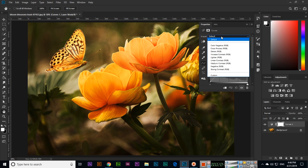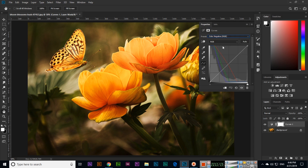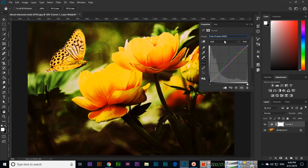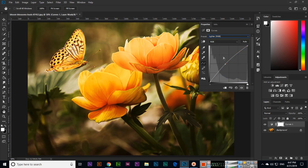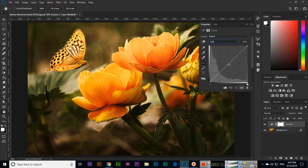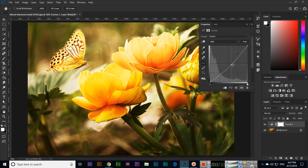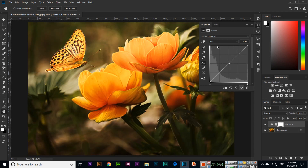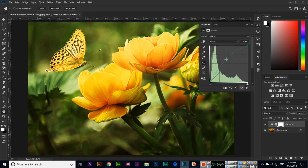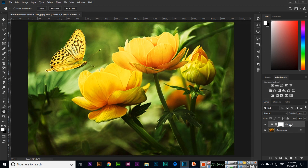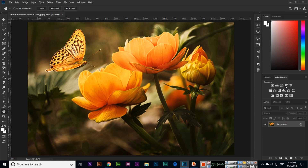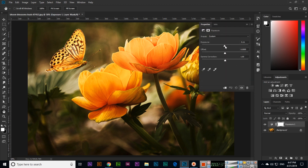In Curves we have RGB presets — Color Negative, RGB, Cross Process, and other options you can apply. From the RGB channel you can control the curve by increasing or reducing it. Similarly, if you want to edit the Green channel, you can select it and increase or reduce from there.